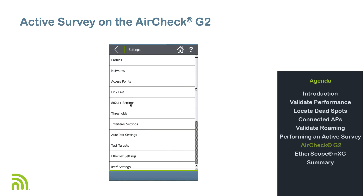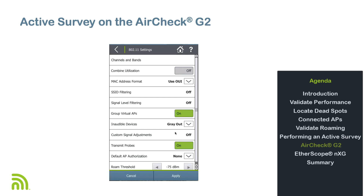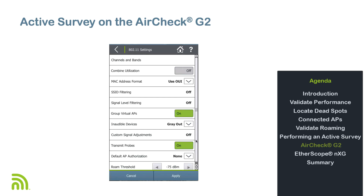Next, go to the 802.11 settings and look for the roam threshold option at the bottom of the screen, which by default is set to negative 75 decibel meters. This value may be changed to reflect the roaming behavior of client devices in your environment. When the signal from the associated access point drops below the set threshold, the AirCheck G2 will attempt to roam to an access point with a stronger signal.